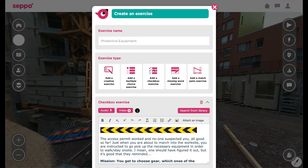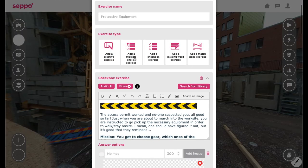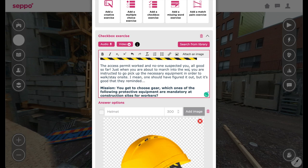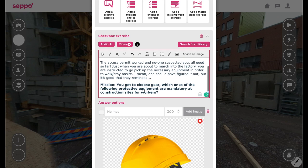We've created a sample story and tasks for the game. All these you can easily modify to suit your own safety training needs.